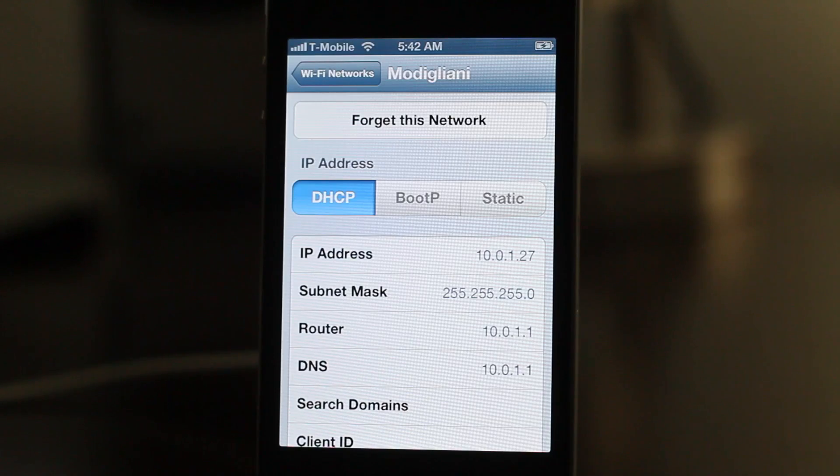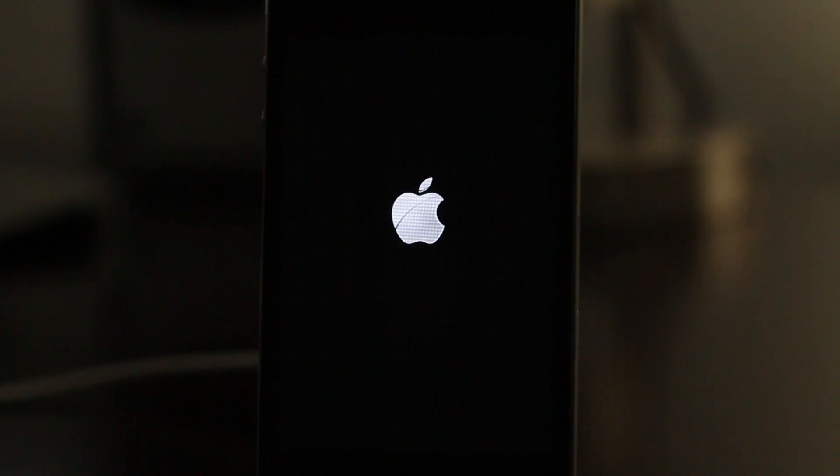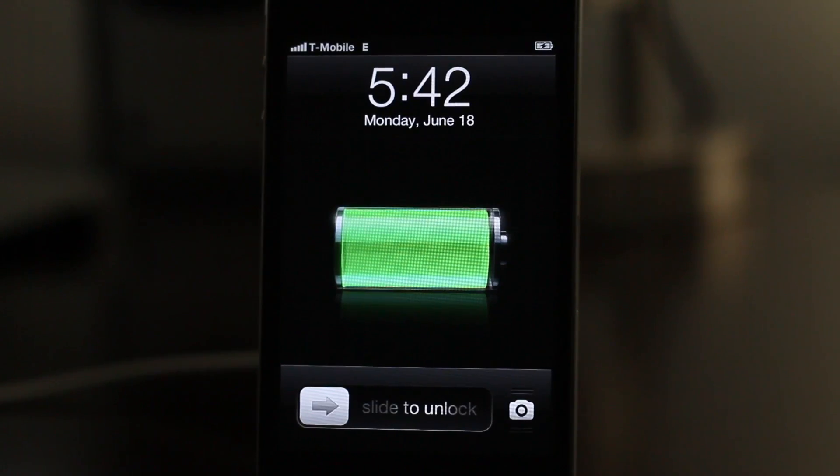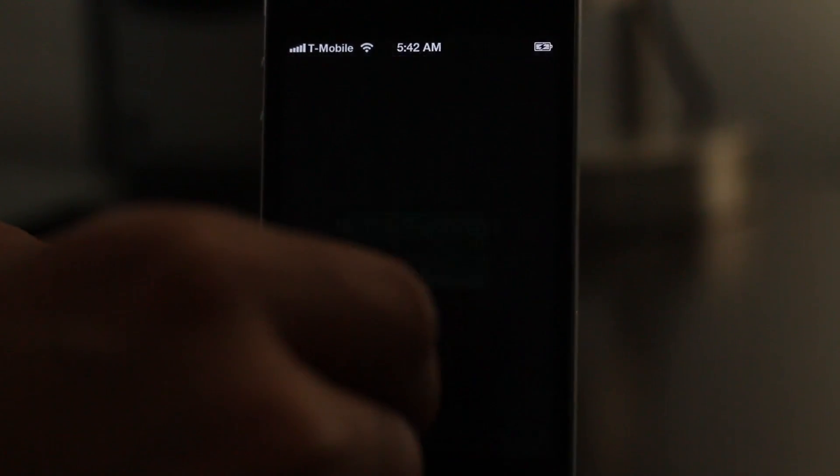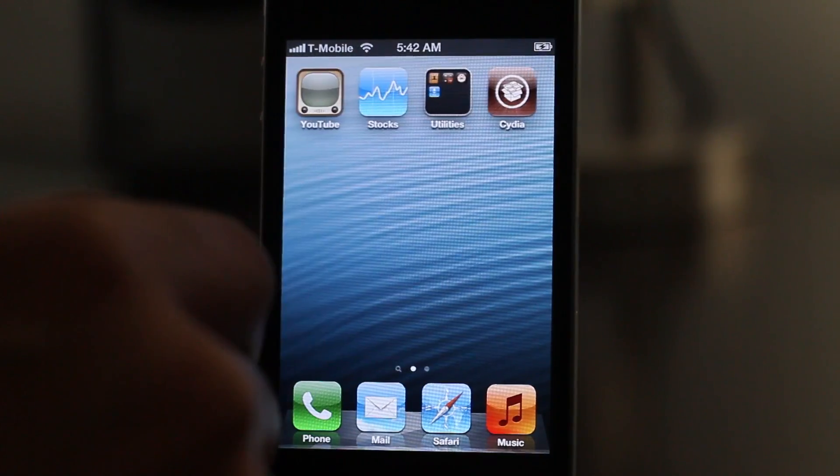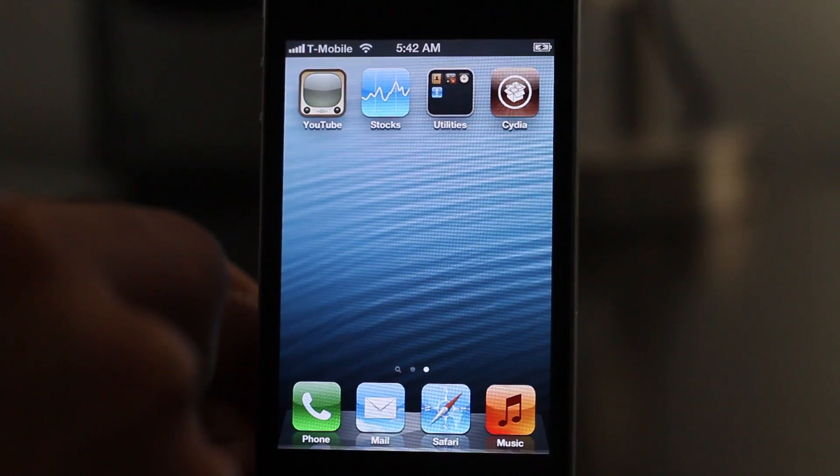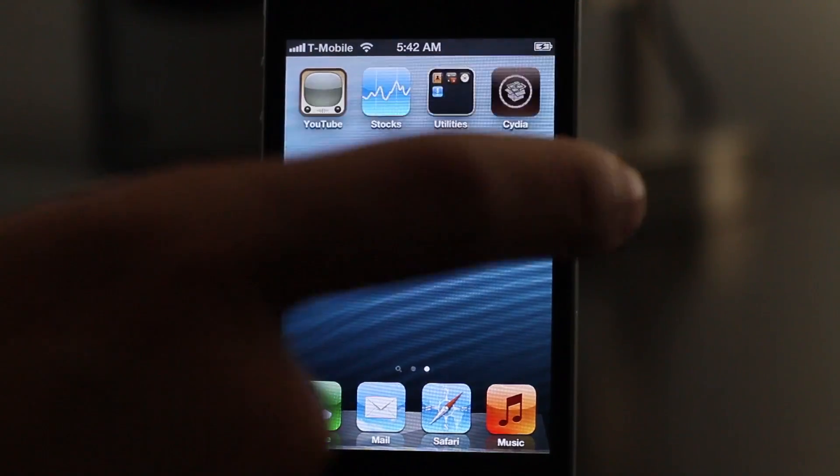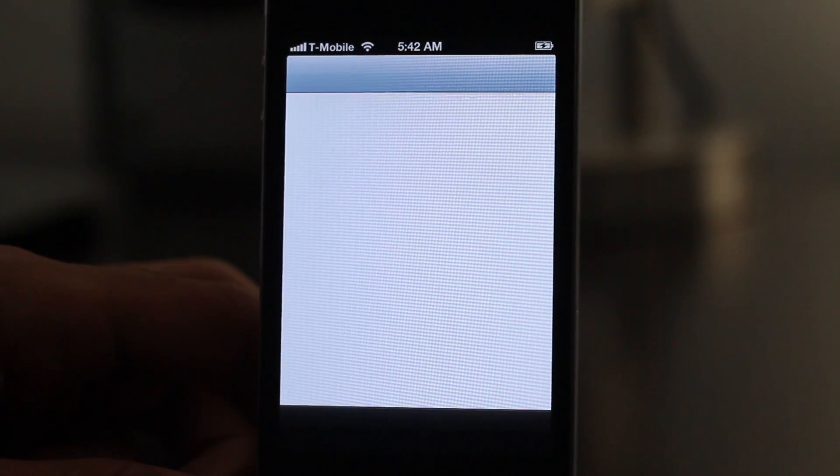Let's head over to our device. It's going to respring, you'll see the Apple logo - notice that, I think that's kind of new, the Apple logo appearing on a respring. We're going to unlock and there is Cydia, just like that folks.